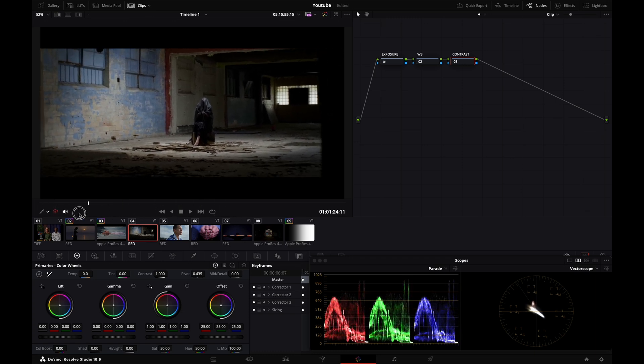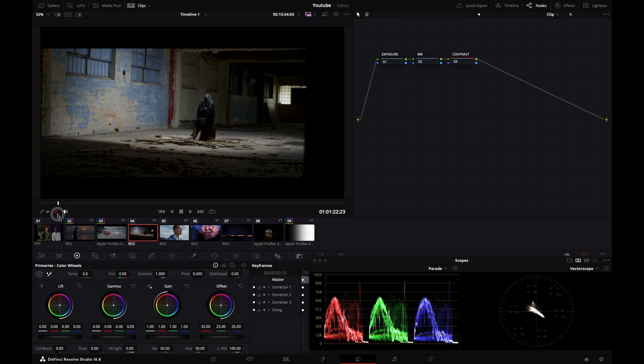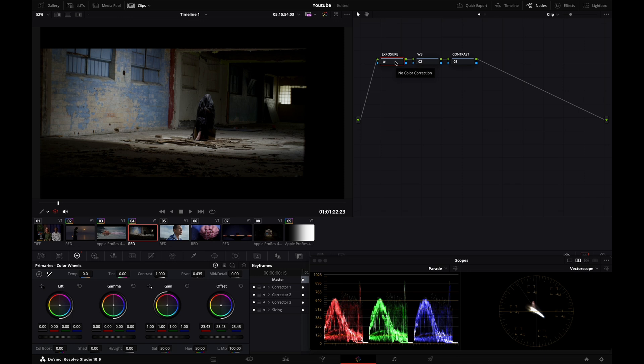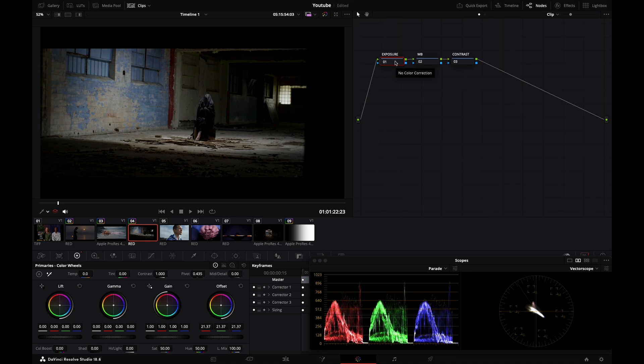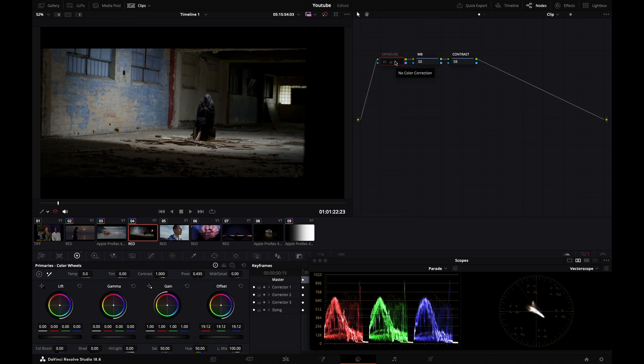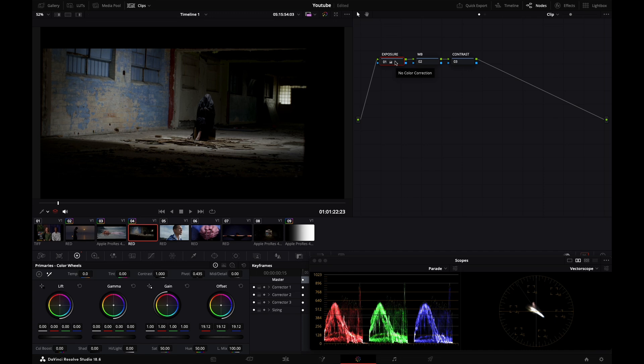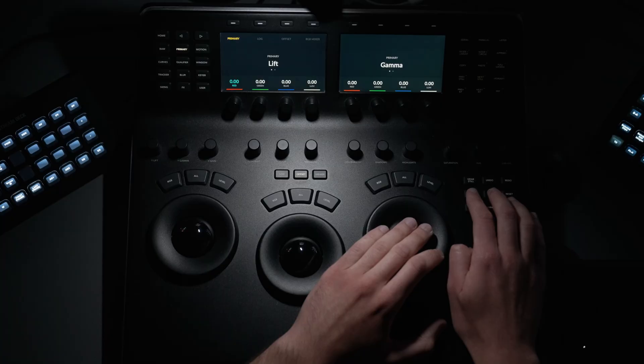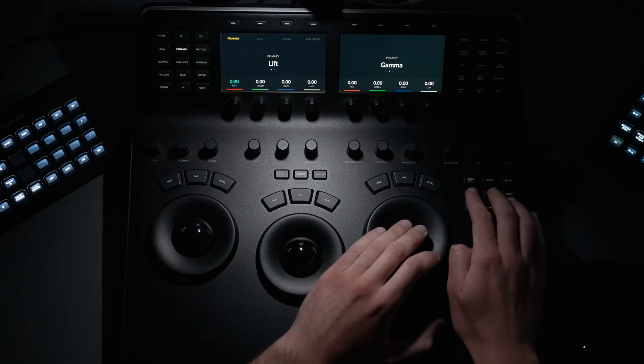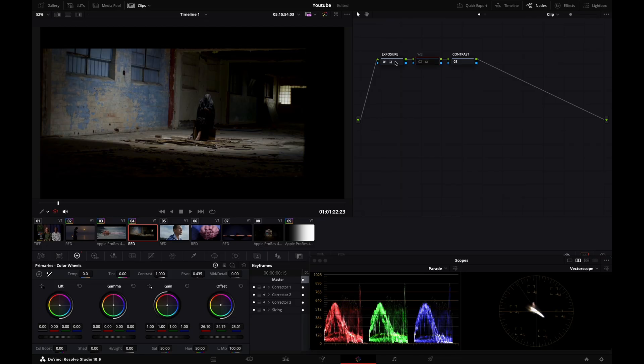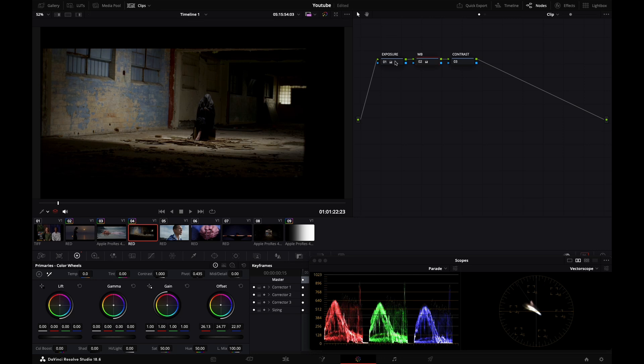I'll go to node number one and shut down my offset just a little bit. Before, after. Then go to my white balance, my second node, and warm this shot a little bit using my offset. Before, after.